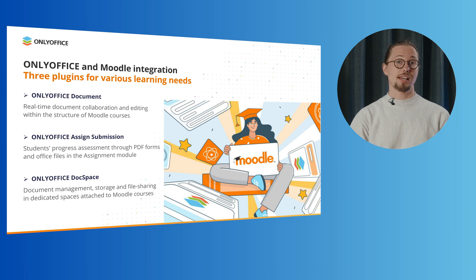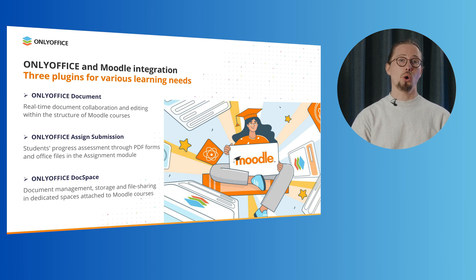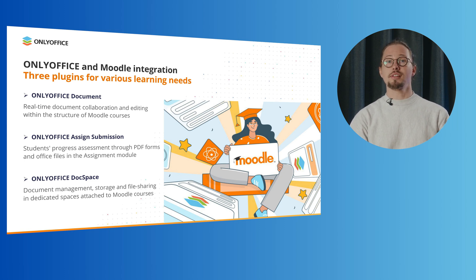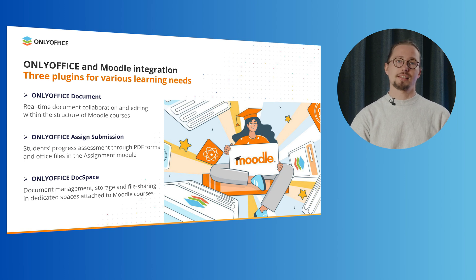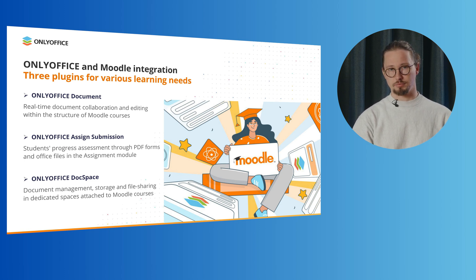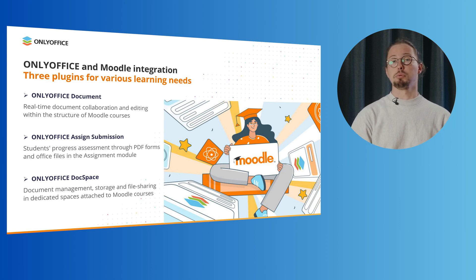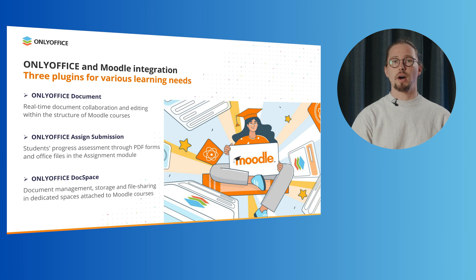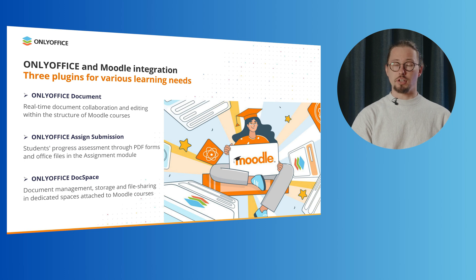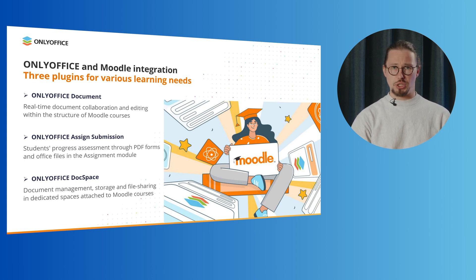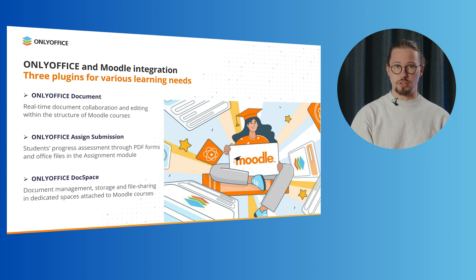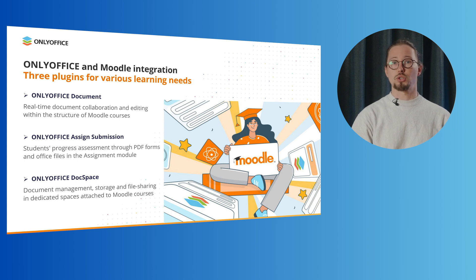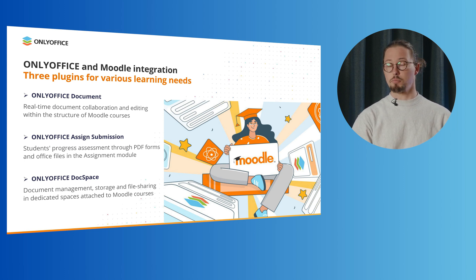OnlyOffice Document is the main plugin for the Moodle platform. When integrated, it enables real-time document collaboration and editing within the structure of Moodle courses. OnlyOffice Assign Submission is an additional plugin that works only in combination with the main OnlyOffice document plugin. It's used in the assignment module in Moodle and lets teachers assess their students' progress. OnlyOffice DocSpace is our brand new plugin that works independently and doesn't require the installation of the other two plugins. When installed and configured, this plugin allows for document management, storage and file sharing in dedicated spaces attached to Moodle courses.